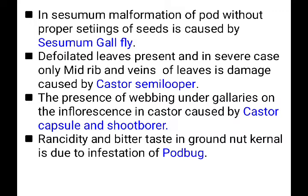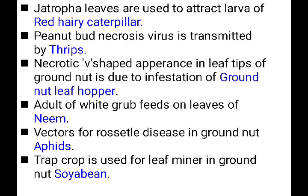Rancidity and bitter taste in groundnut kernel is due to the infestation of pod bug. Pod bug attack causes rancidity — meaning the groundnut kernel spoils and becomes bitter tasting. Pod bug attack leads to bitter taste in groundnut.